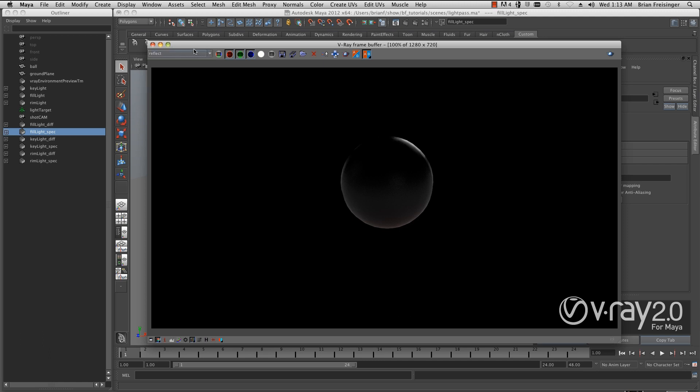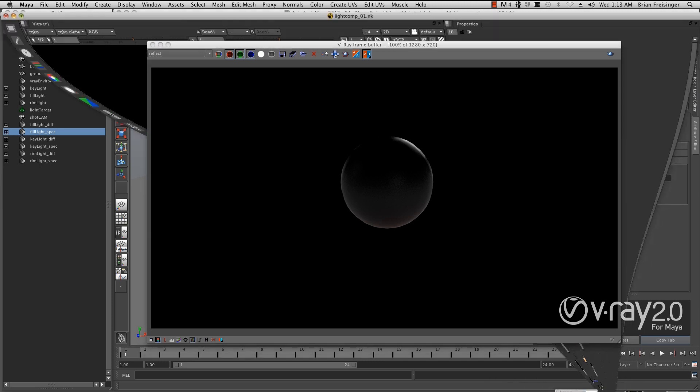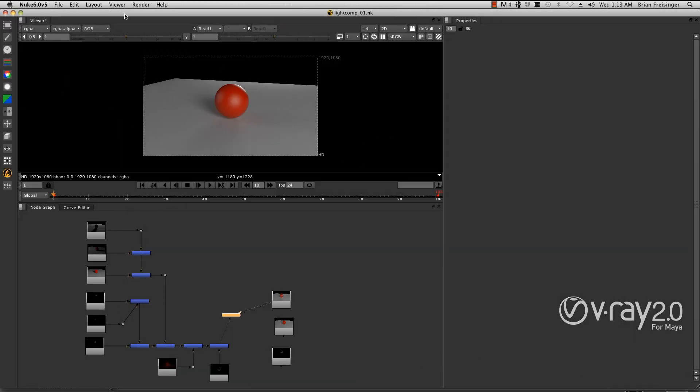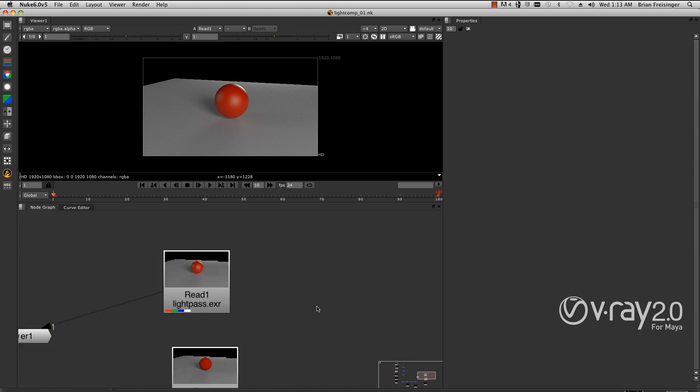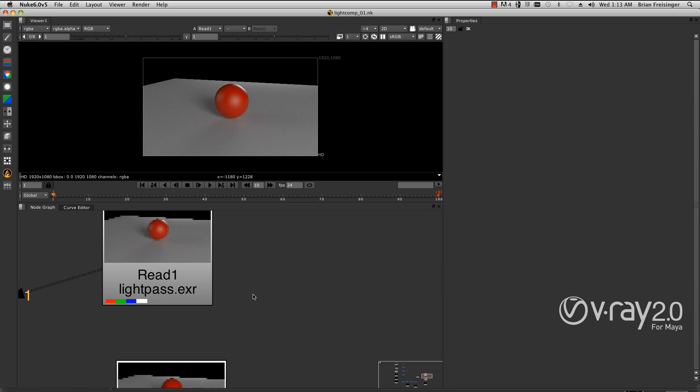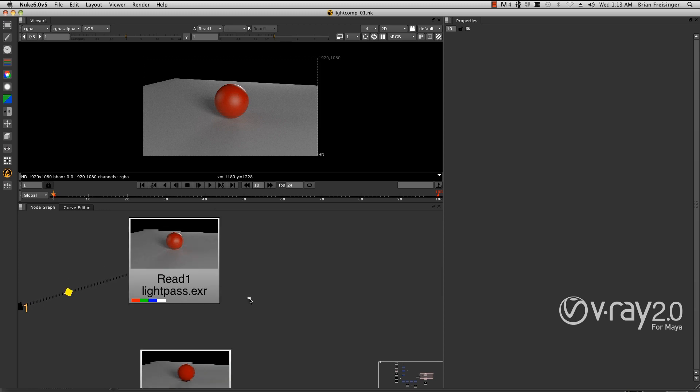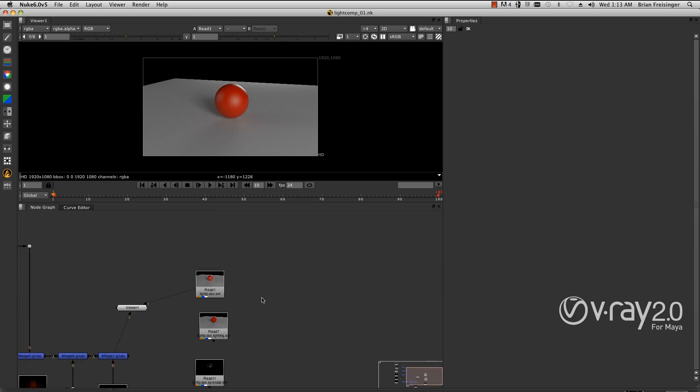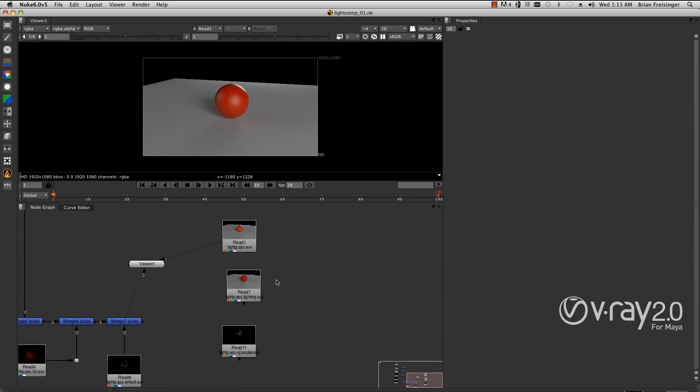Once we have all these rendered out, how do we handle them? I use Nuke generally for production, but this all works in Photoshop and After Effects. This is the beauty pass. I'll take a quick look in. There's our light pass EXR. We have our simple lighting pass here, and we have our specular pass.